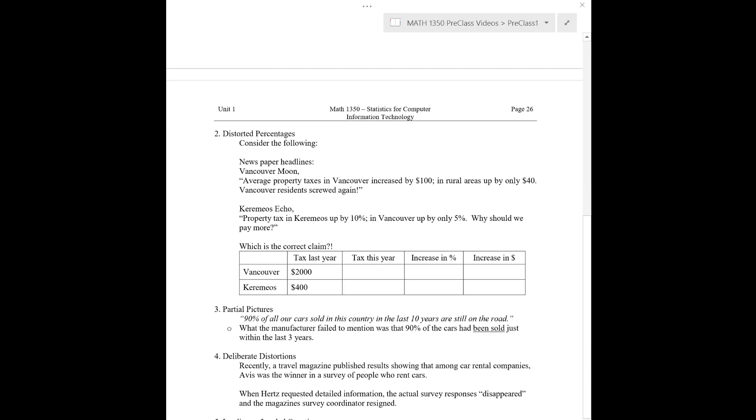Okay. So let's look now at what we're going to call distorted percentages. So you can be a little bit misleading in your data depending on how you report percentages. So let's consider the following news headline. So this is an actual headline in the Vancouver moon saying, Average property taxes in Vancouver increased by $100, whereas in rural areas it's only up $40. And the moon proclaims that Vancouver residents are screwed again.